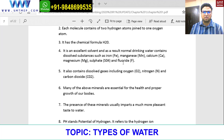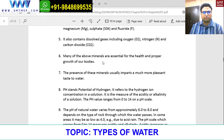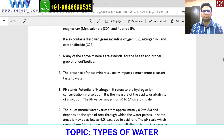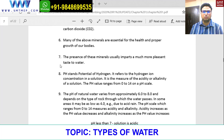Water also contains dissolved gases including oxygen, nitrogen, and carbon dioxide. Many of the above minerals are essential for the health and proper growth of our bodies — important for maintaining health and growth, especially for growing kids. The presence of these minerals usually imparts a much more pleasant taste to water.